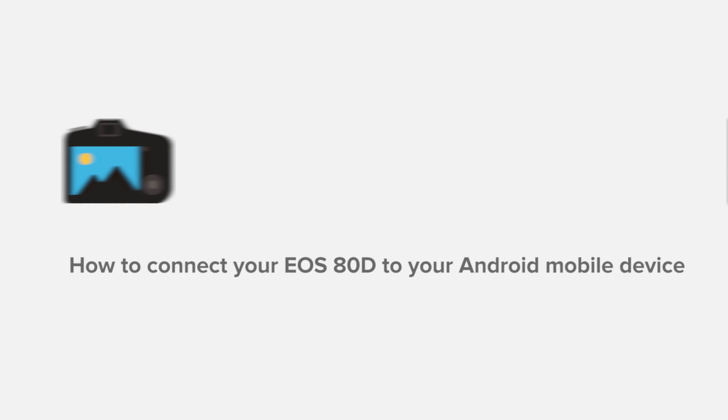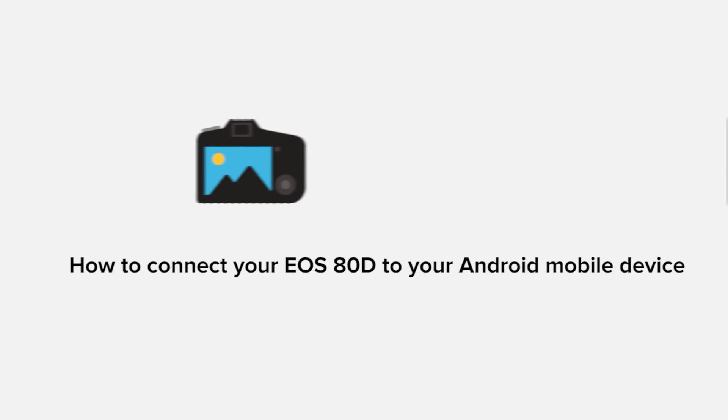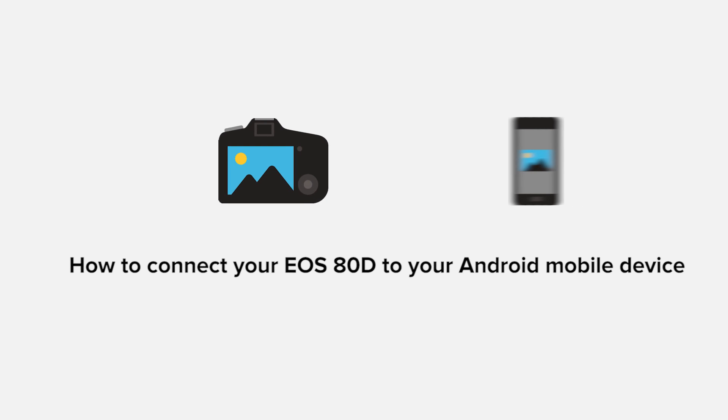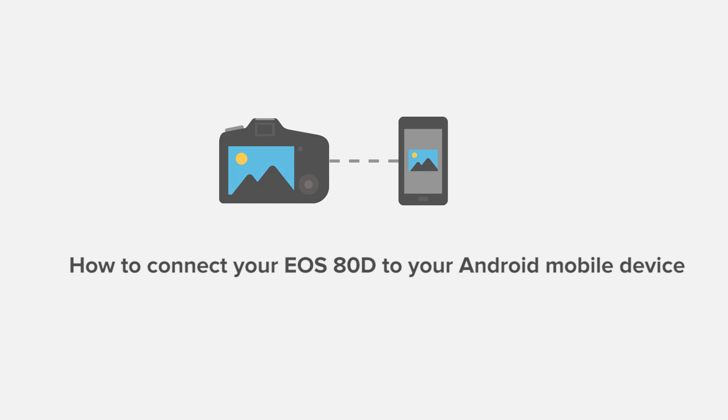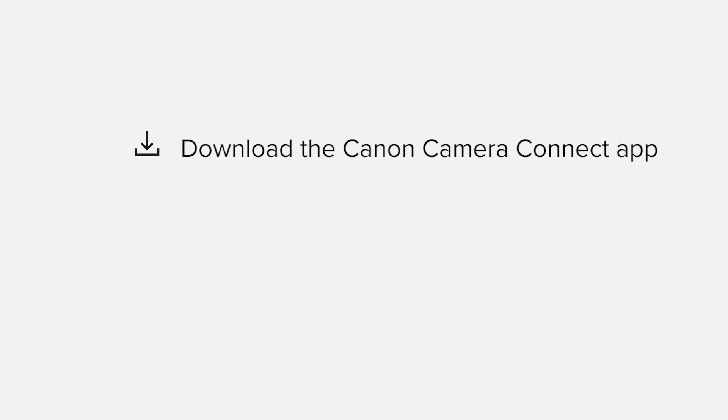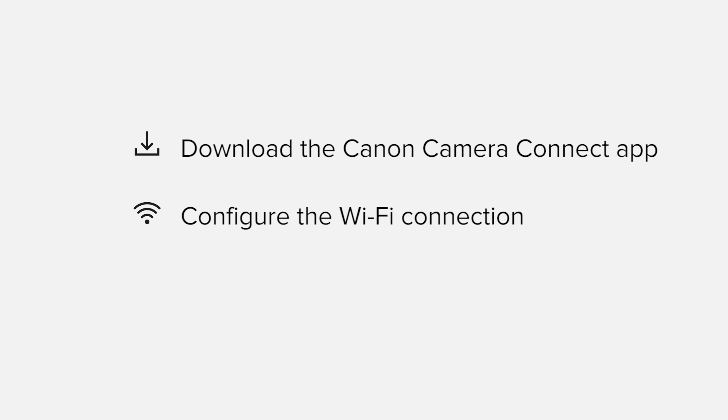In this video, we'll take you through the steps required to connect your Android smartphone or tablet to the Canon EOS 80D. We'll start by downloading the Canon Camera Connect app from Google Play before configuring the Wi-Fi connection.